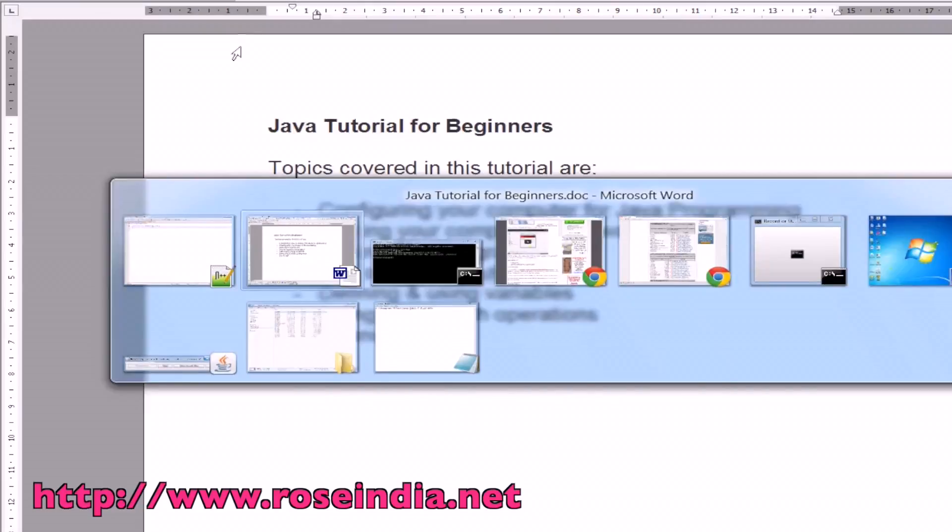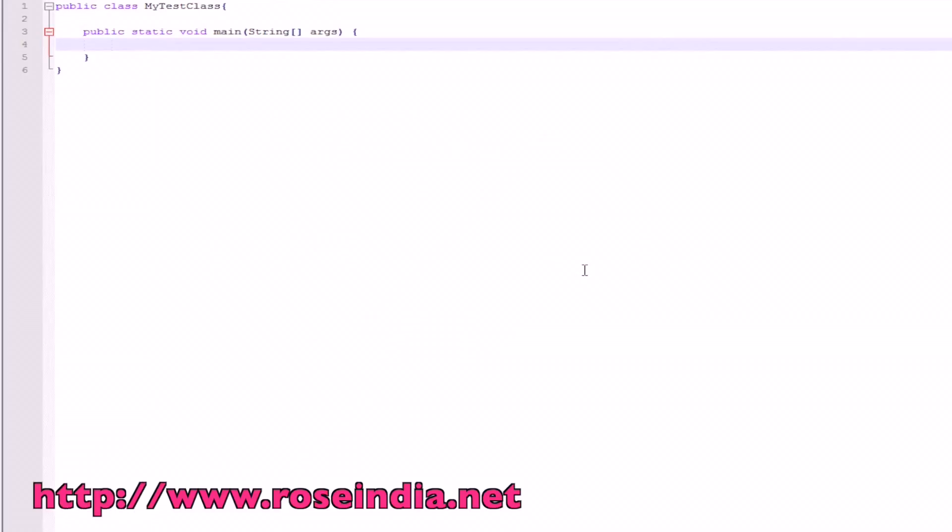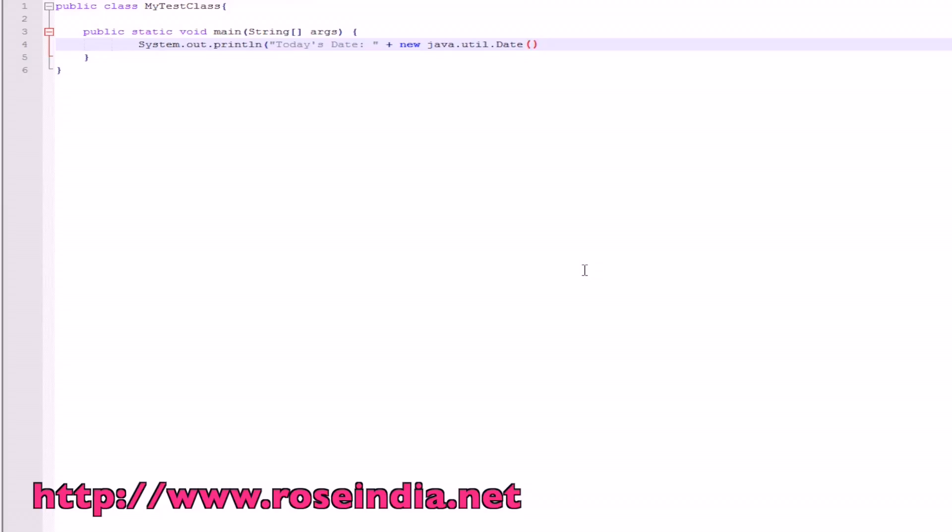Here we will see how we can use the system.out.print method. Basically this method is used to print some text on the console. We will write the code to print date, and new java.util.date. This program will print the current date on the console.